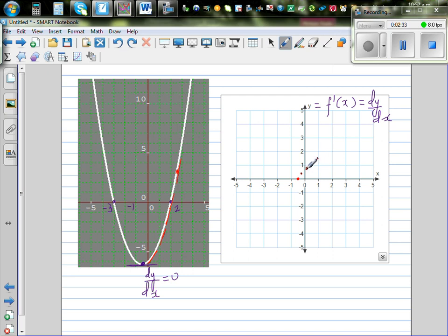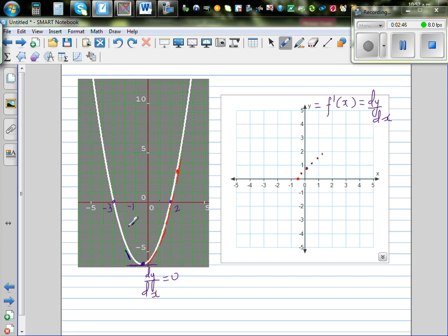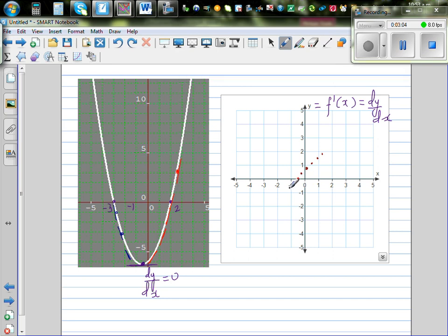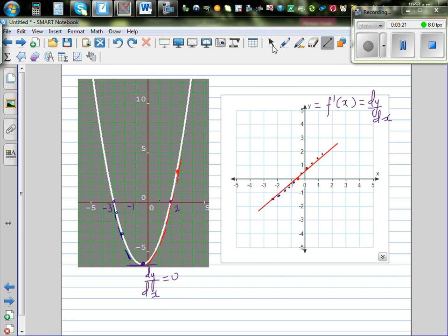If you go to the left of negative 0.5, your gradient is going to be negative — and more negative, and more negative still. Let's plot that in blue. To the left it's negative, more negative, and so on. Now let's join these points by a straight line. This is the graph of the gradient function.